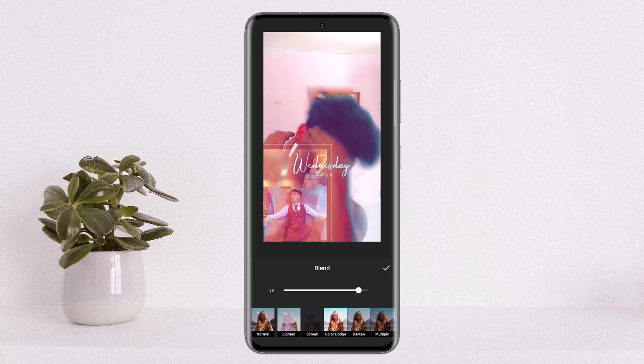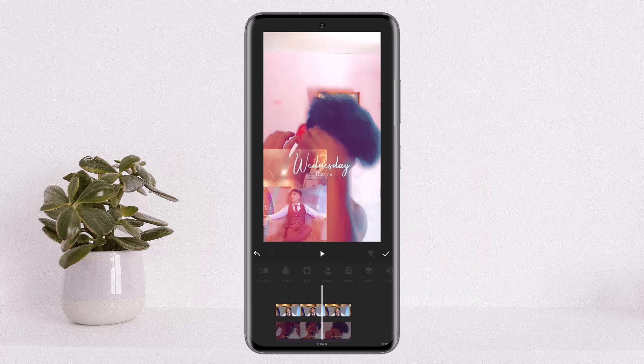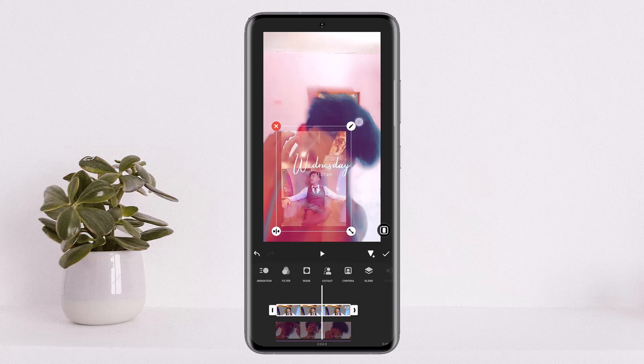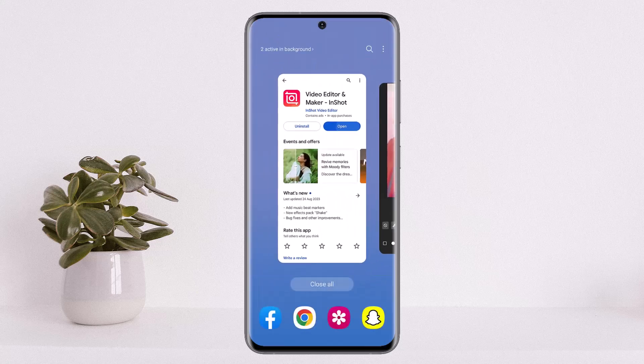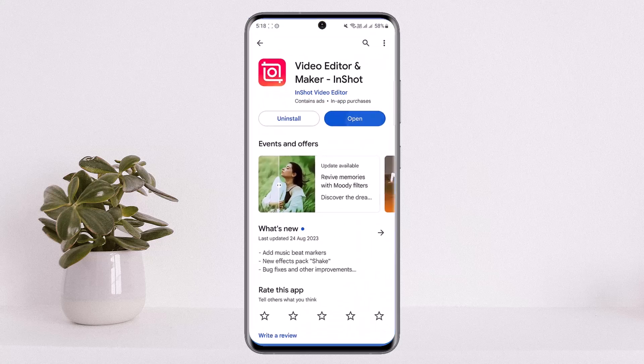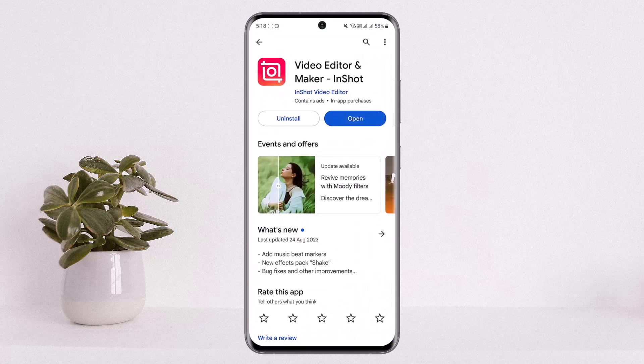This way you can add an overlay in InShot. Hope this helped you! Do like and subscribe, and do not forget to leave a comment down below if you have any further issues.